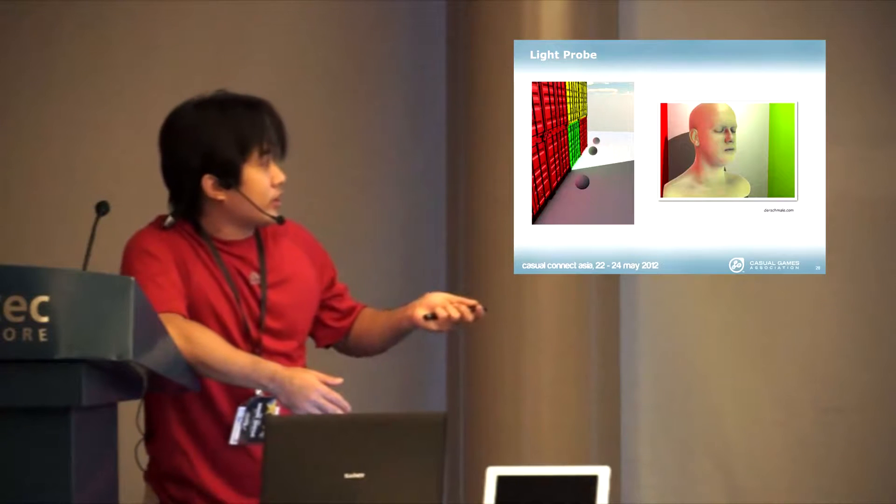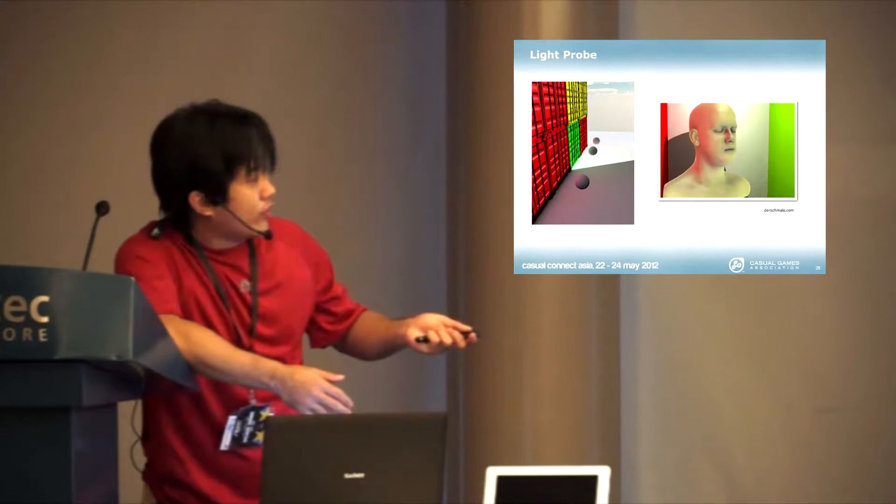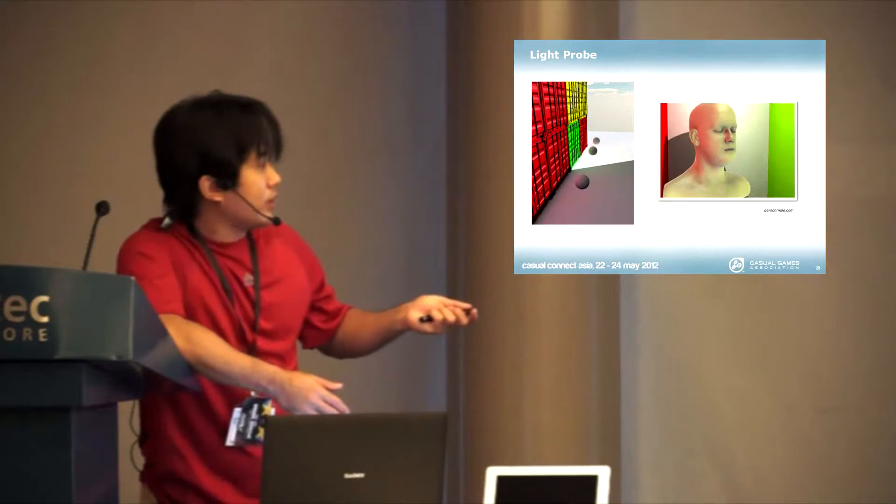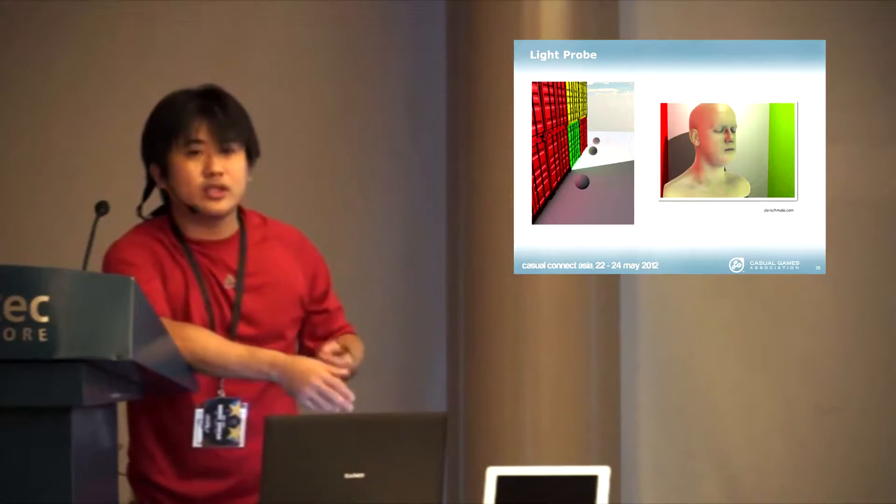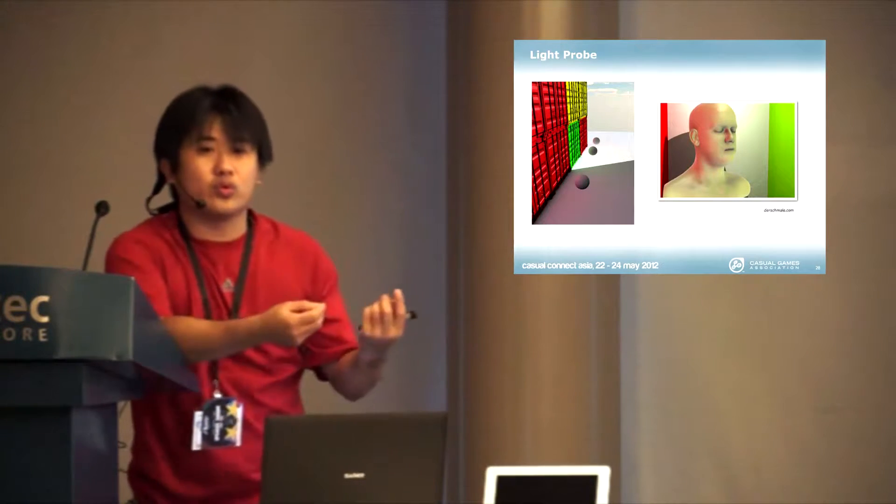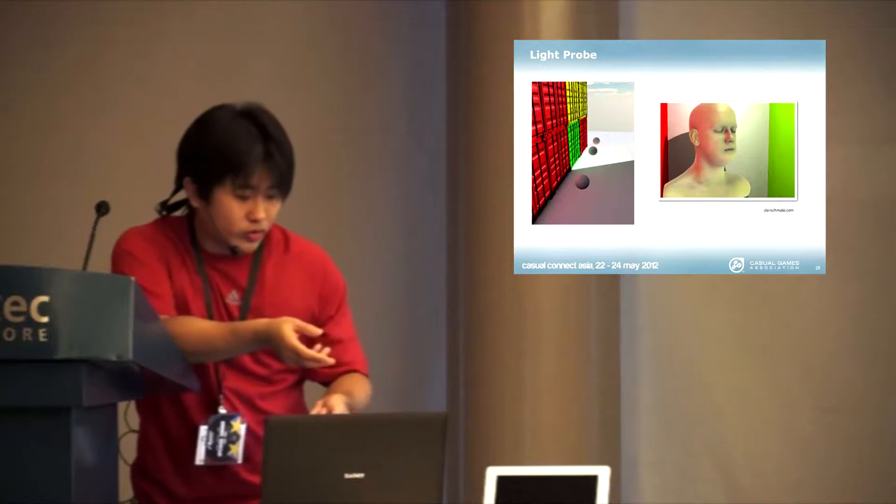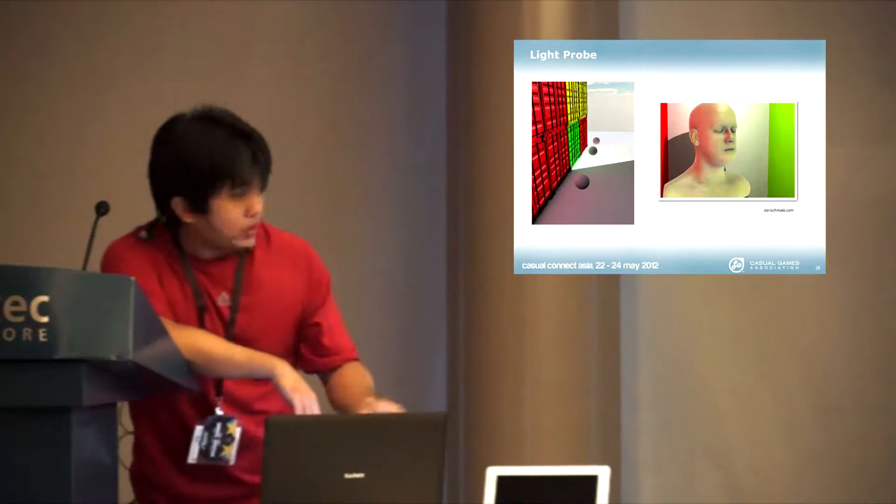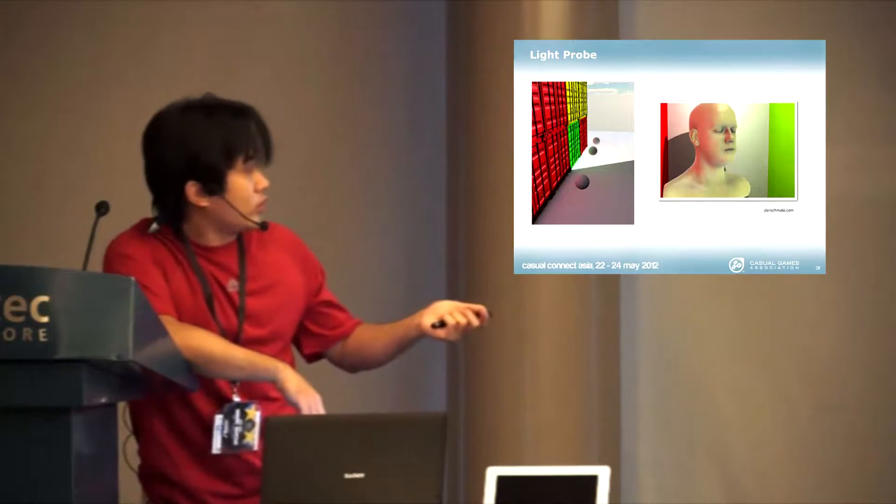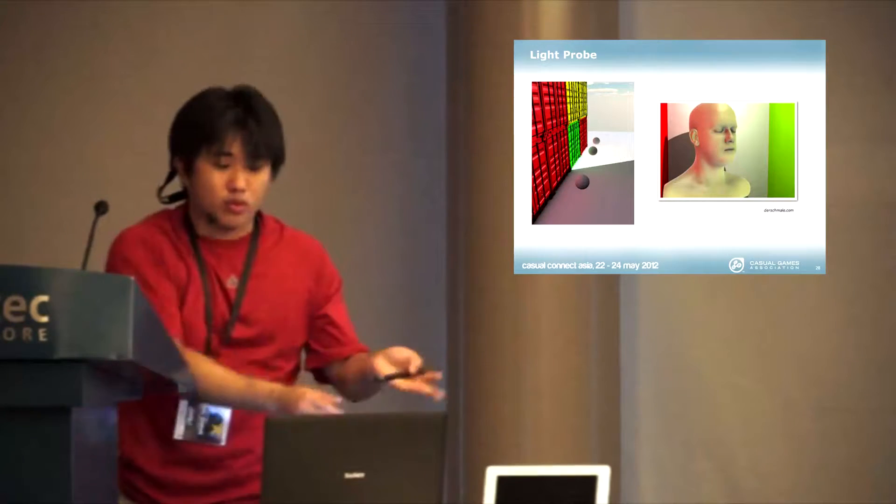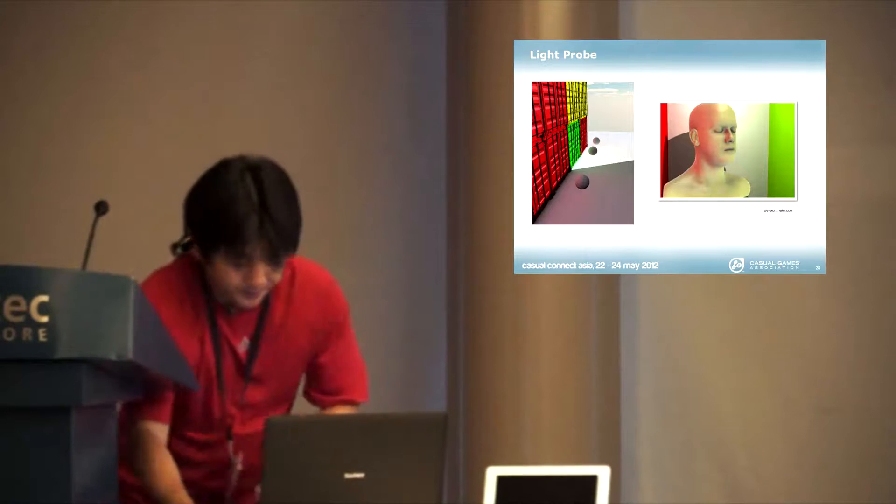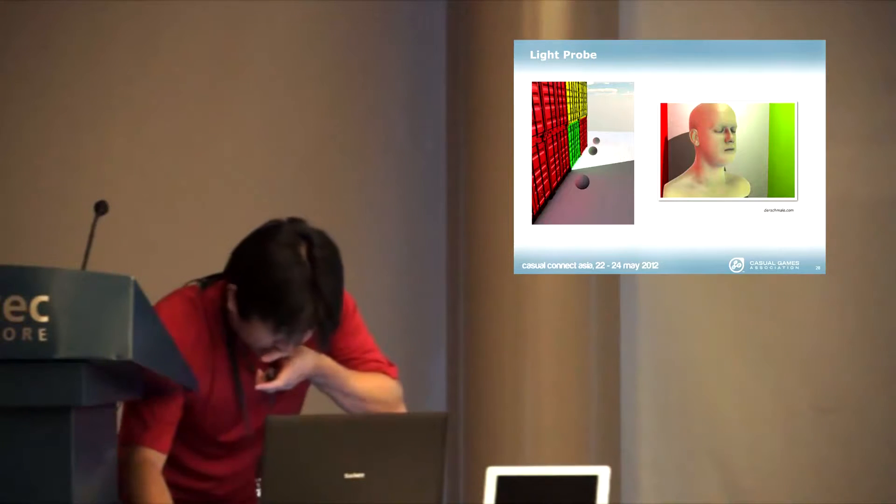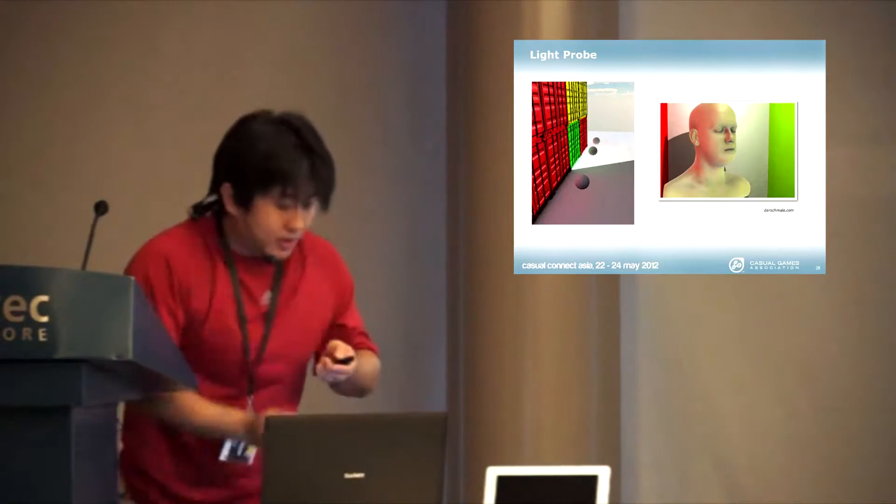This character here, you have the green light affecting and the red light. This is one of the features in Unity. I didn't show it in this demo, but you can have it there to simulate, works on mobile as well.